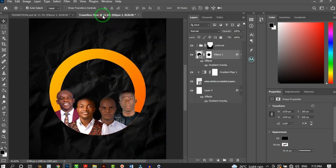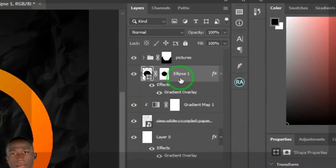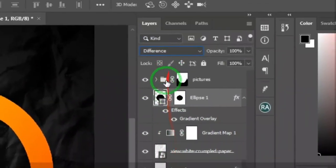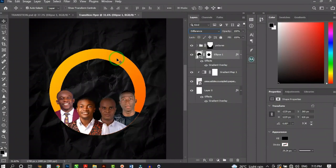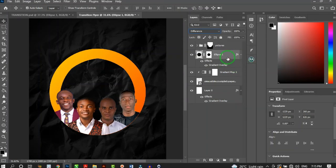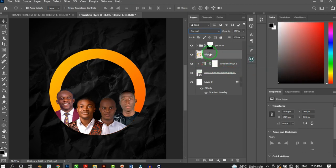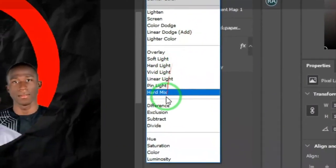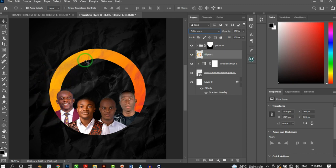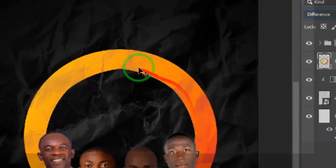Click on the circle layer and change its blending mode to Difference. If it doesn't work, right-click the Ellipse layer and choose Rasterize Layer, then Rasterize Layer Style. Now apply the Difference blending mode — the ellipse blends with the background. Zoom in to see how the edges of the circle take on the paper texture effect.